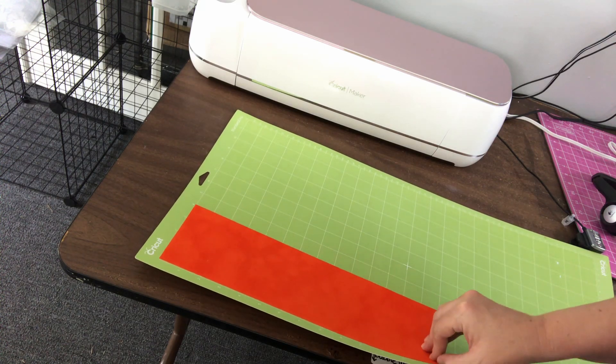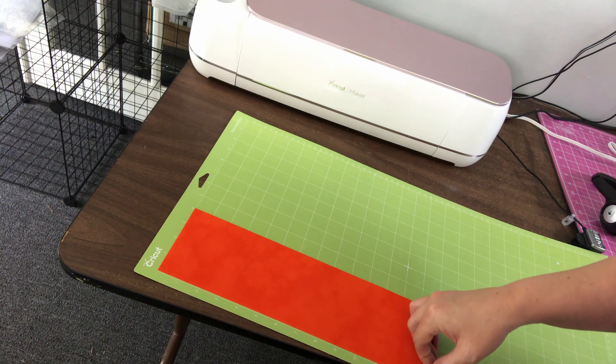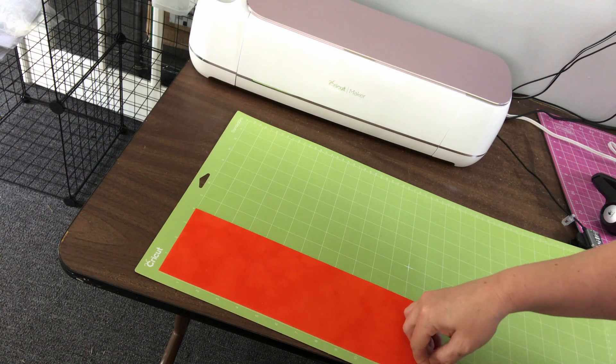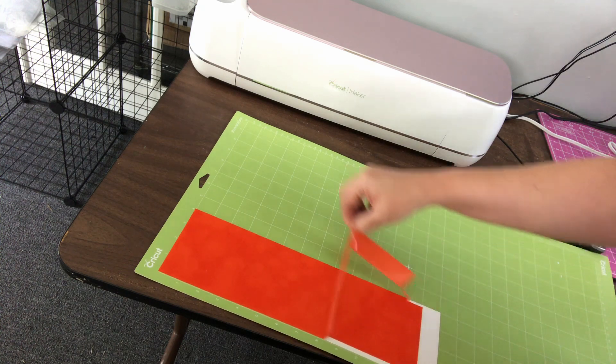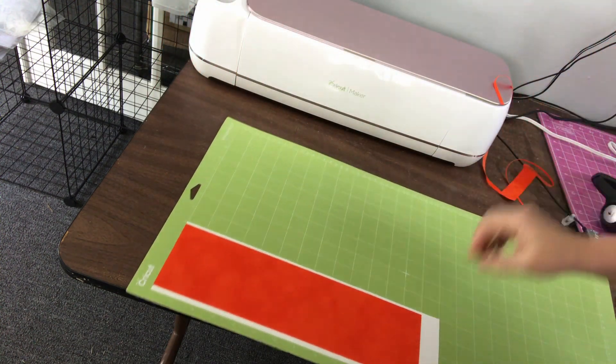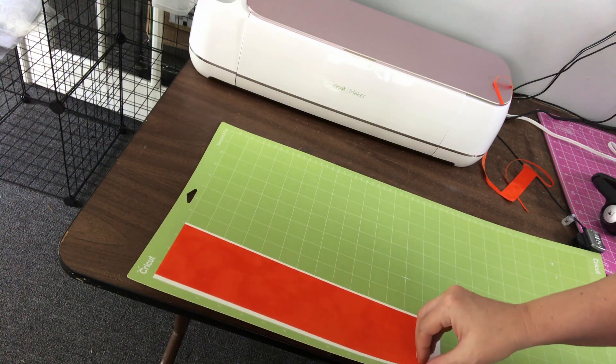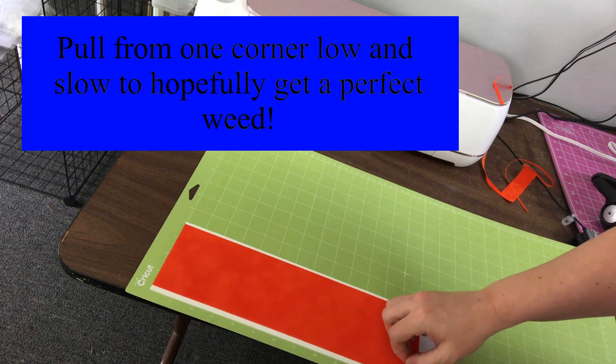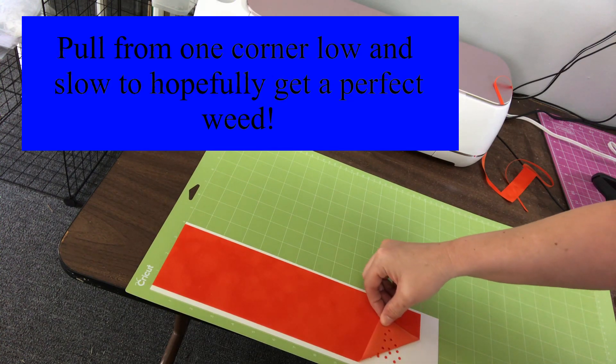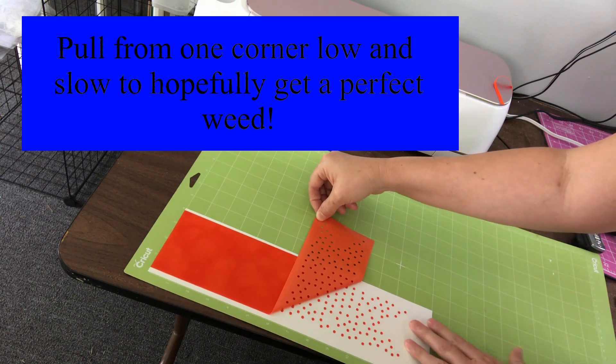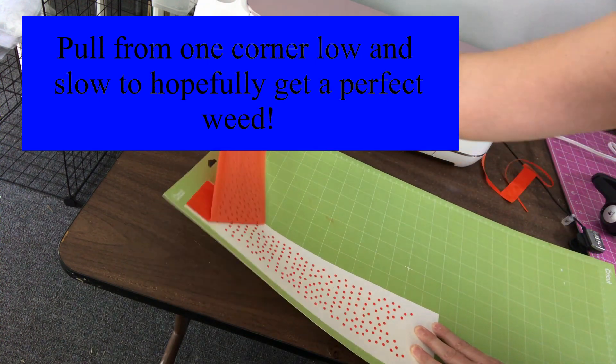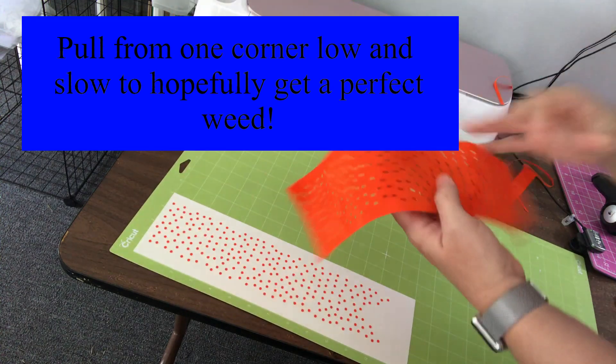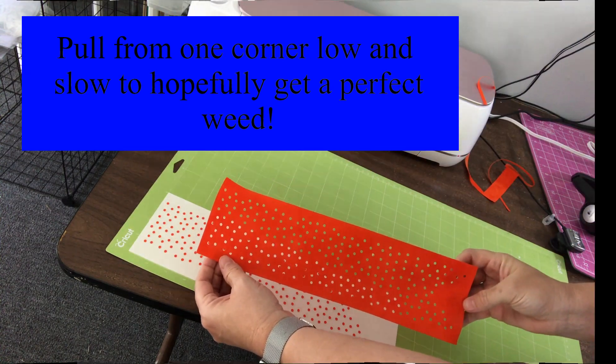Once it's finished, you can pull the excess sticky flock or vinyl, depending on what material you've used, from the corner. And hopefully to get a perfect weed, you will pull it from the bottom corner and pull it low and slow. And you can see all the little holes that are left behind. And you have a perfect template ready to make your rhinestone transfer.